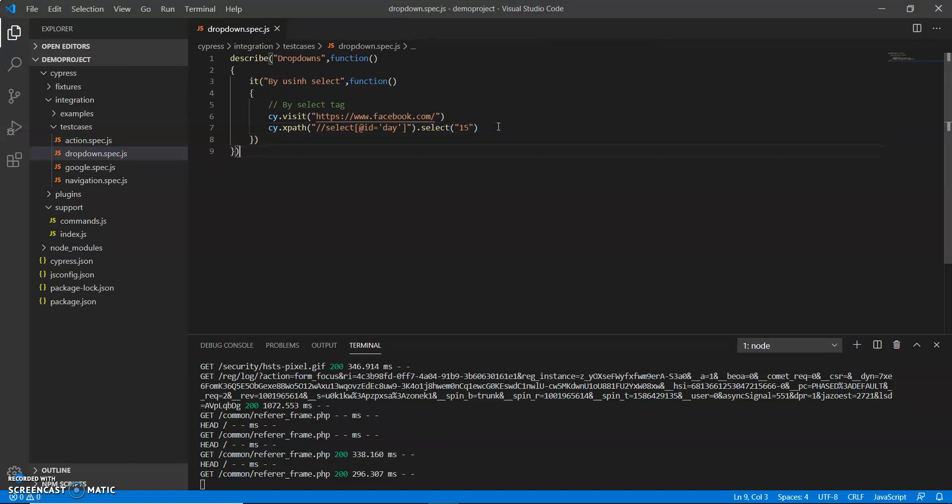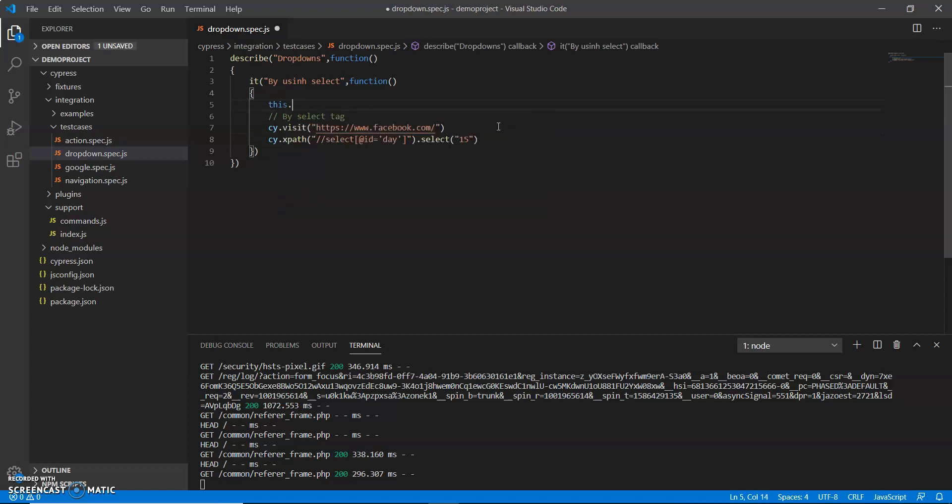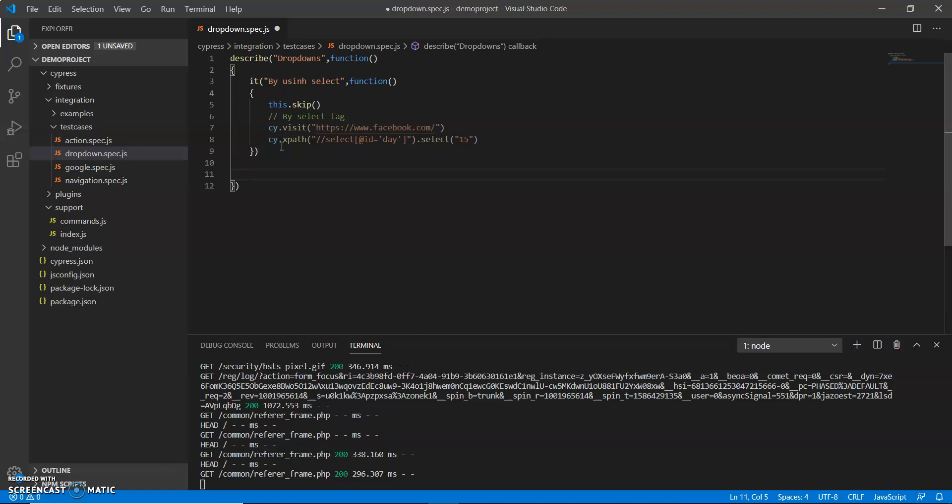Now another task is this skip. Now I will show the scenario where we do not have any select tag, so how we can identify and handle dropdown.